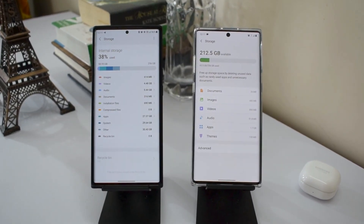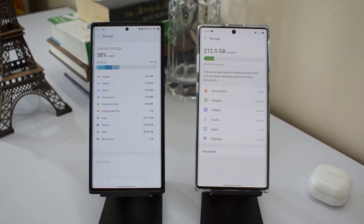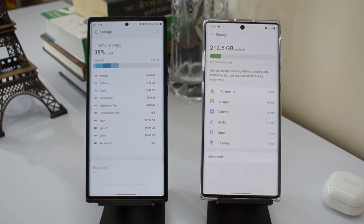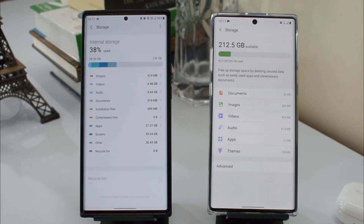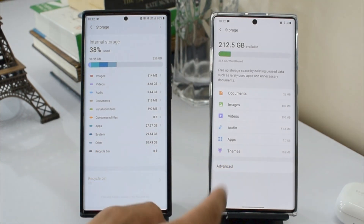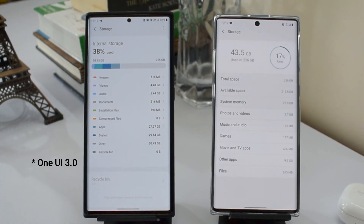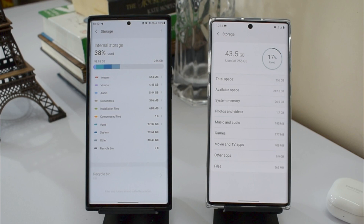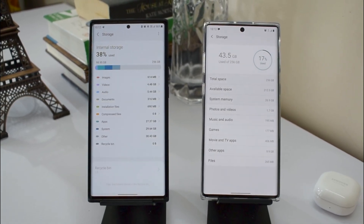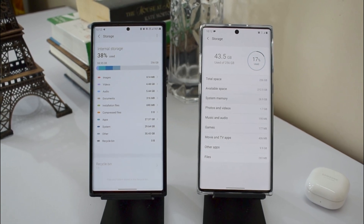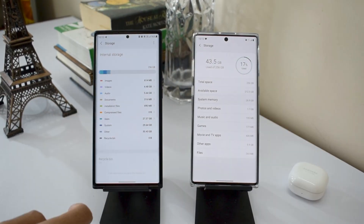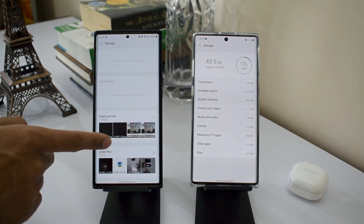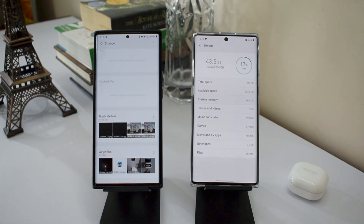Moving to Storage, there are some changes here as well. On One UI 2.5 we see documents, images, videos, audio, applications, and themes. On One UI 3.0 we have a more detailed breakup including images, video, audio, documents, installation files, compressed files, applications, system, other, and a recycle bin. Scrolling down you can also see cached files, duplicate files, and large files which you can select and delete.